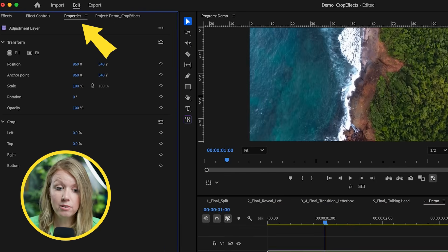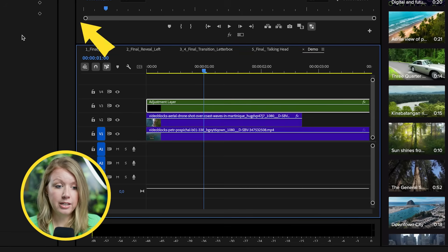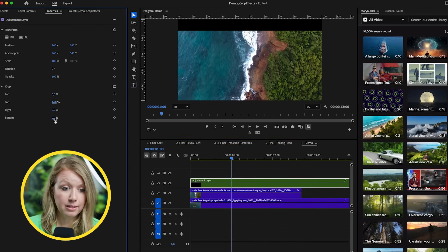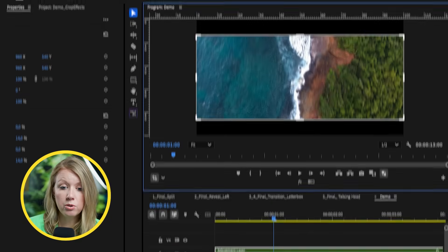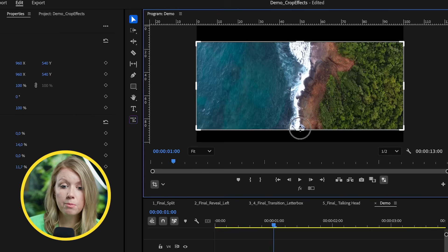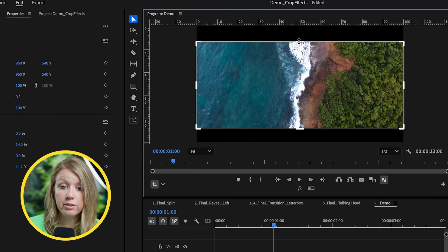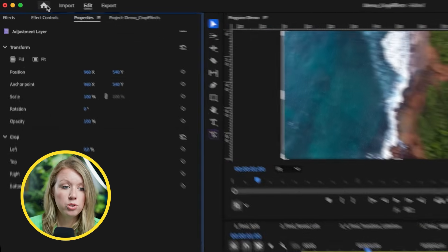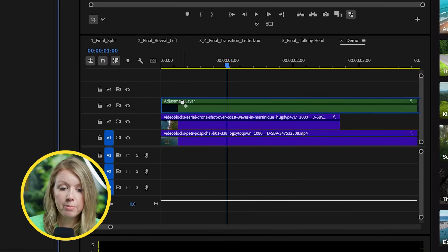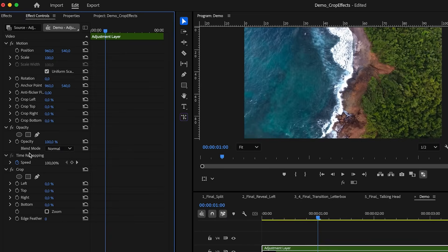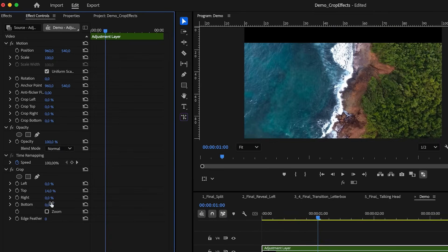Since Premiere Pro's update of version 25 and above, you can now find the crop effect from the properties panel. So if you select this adjustment layer and crop the top 14% and the bottom 14%, you can see that the crop is automatically applied. You can also click here to go to the crop tool and move it inside the program monitor. We can also still go to the effects panel and search crop, then drag and drop it onto any clip in our timeline, go to effect controls, and apply a crop that way.